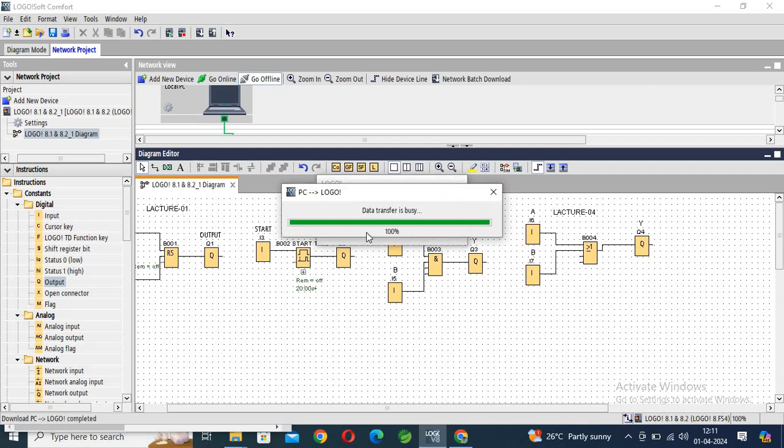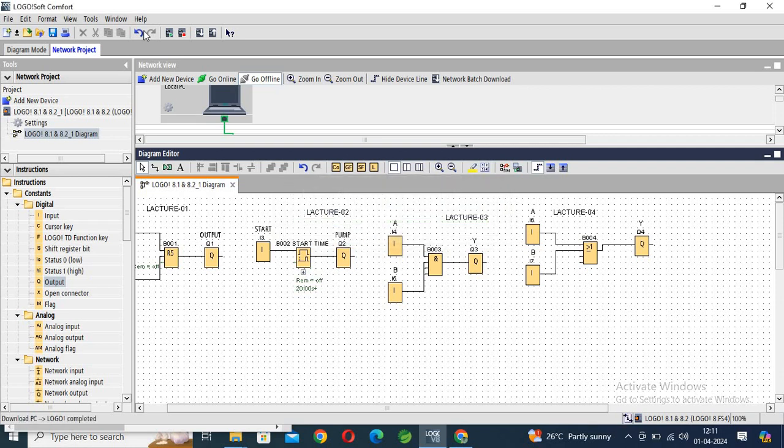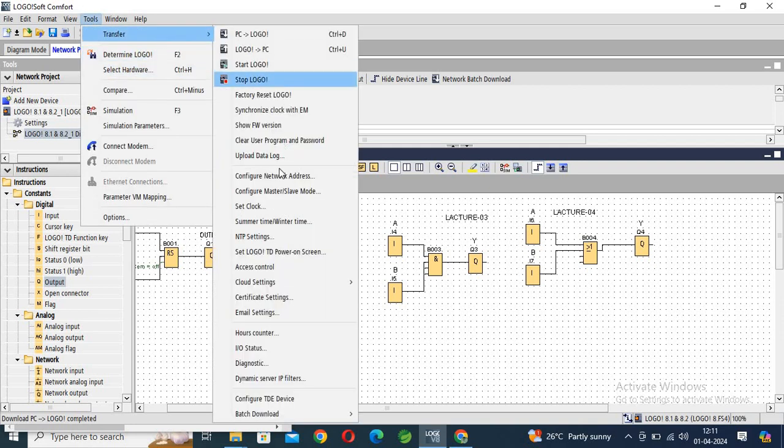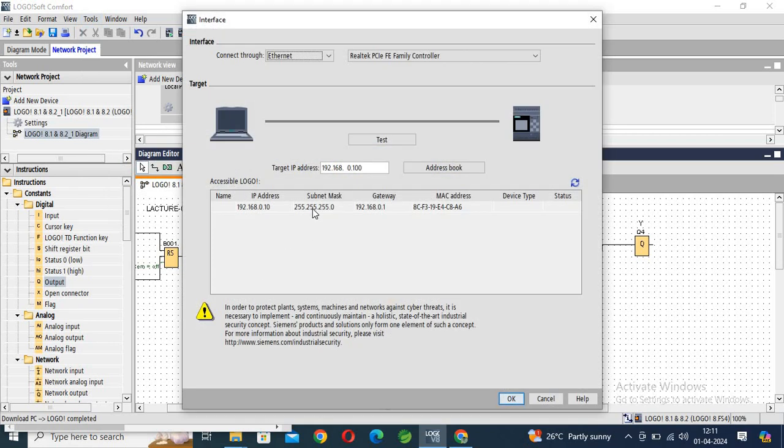Run mode. OK, now again I'm transferring this. Access control, click, test.